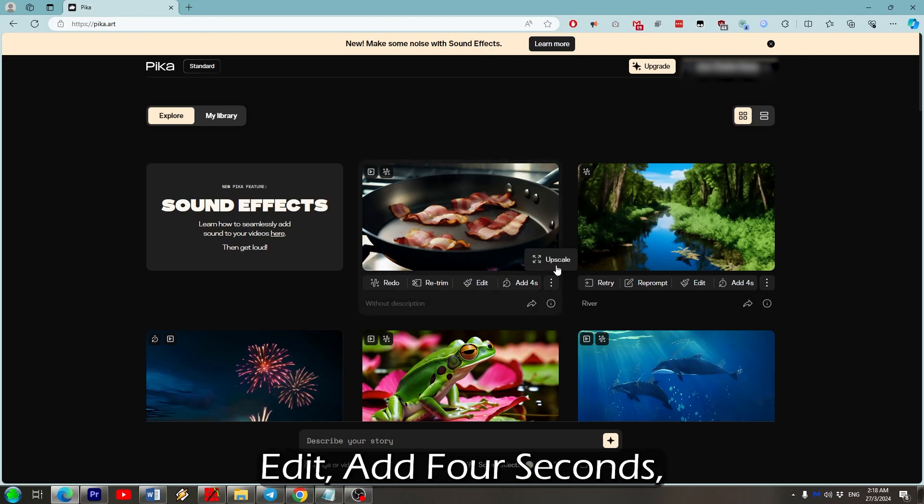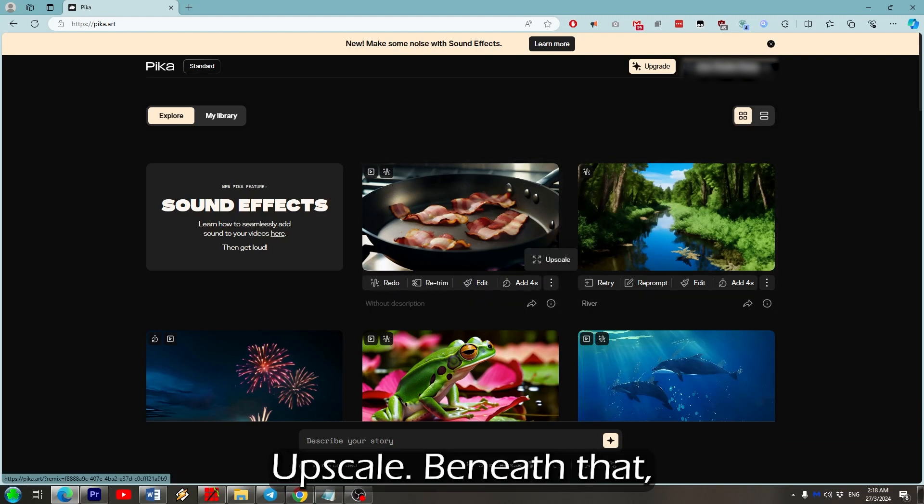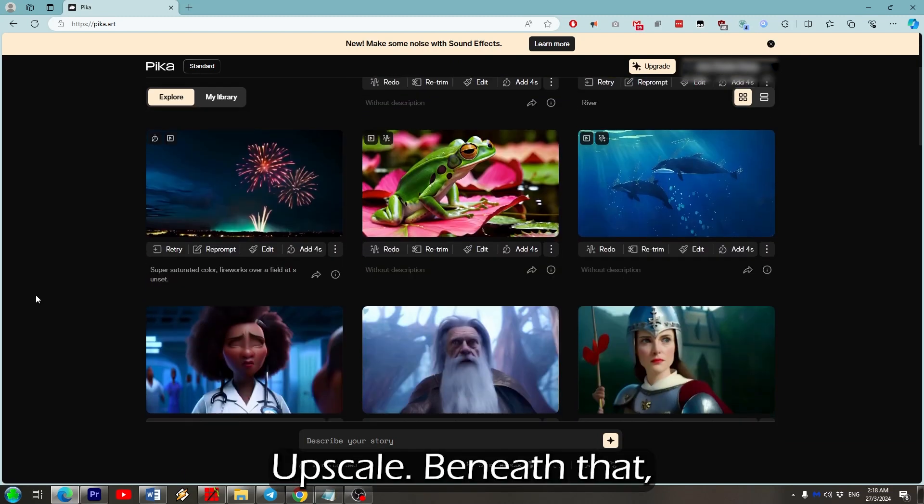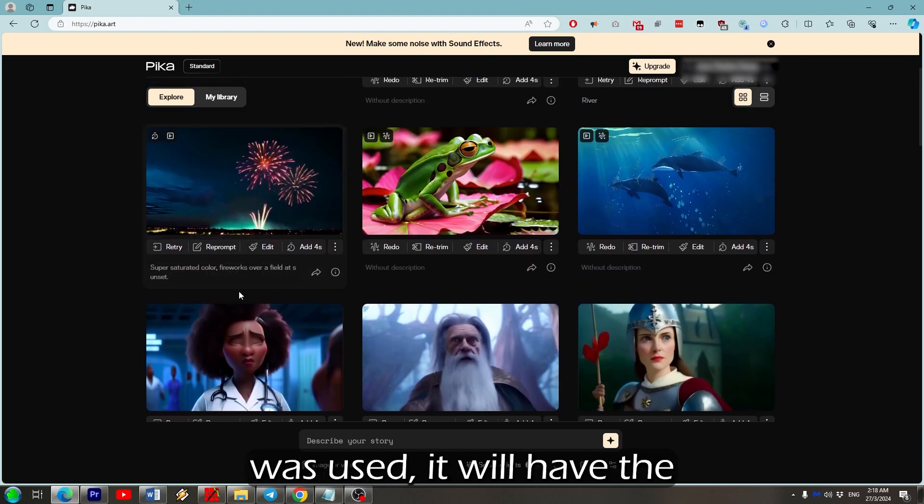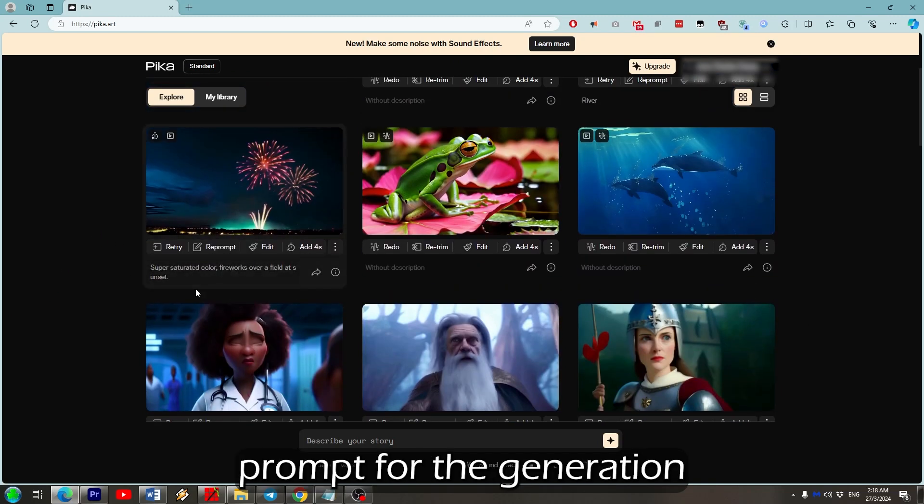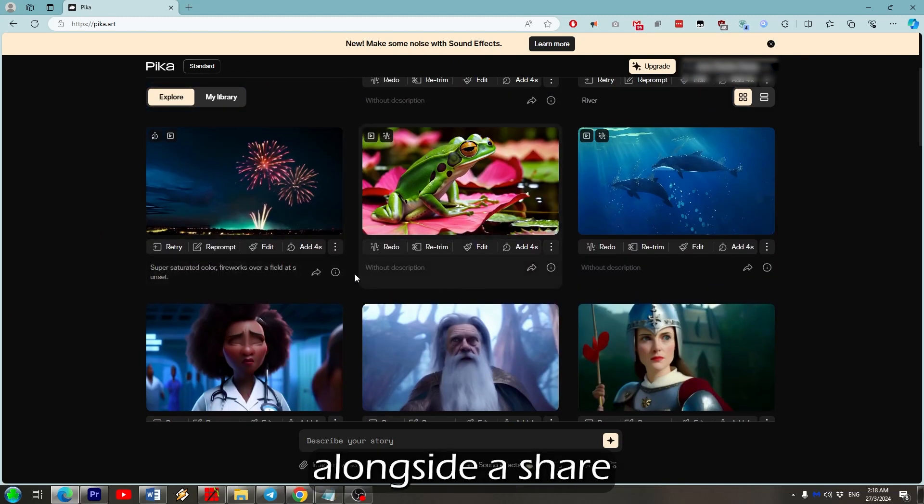Beneath that, unless video input was used, you will have the prompts for the generation alongside a share button. Before I describe what these buttons do, I'll point you towards where we can actually generate our own videos.